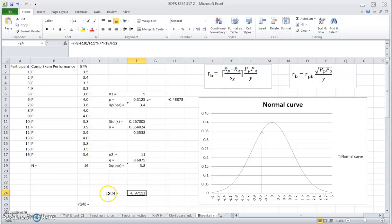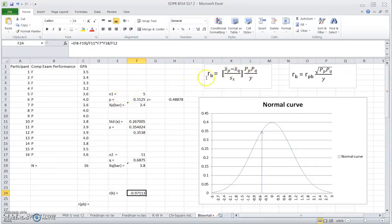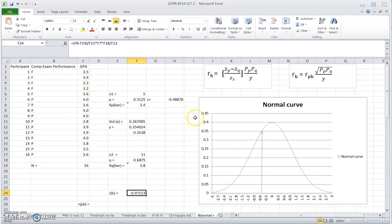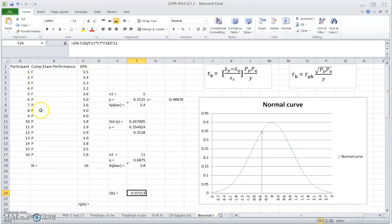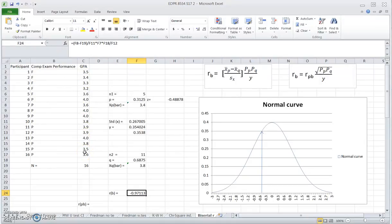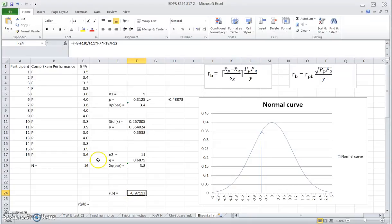The sign of the rank biserial coefficient depends on which value you put first in this subtraction. We can actually tell even though we have a negative sign here, it's a positive relationship between the pass-fail performance and the GPA. So this actually, we should end up reporting this as a positive correlation even though we have a negative sign here.